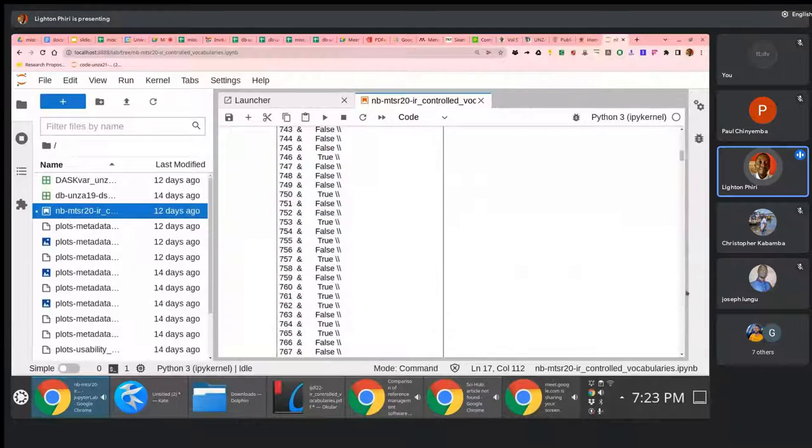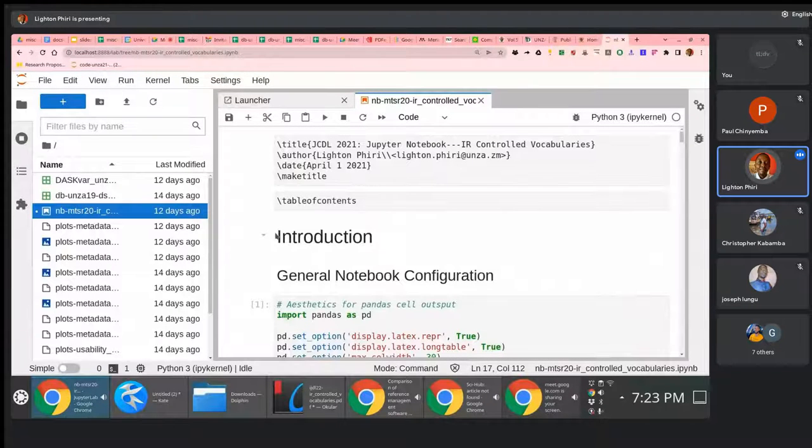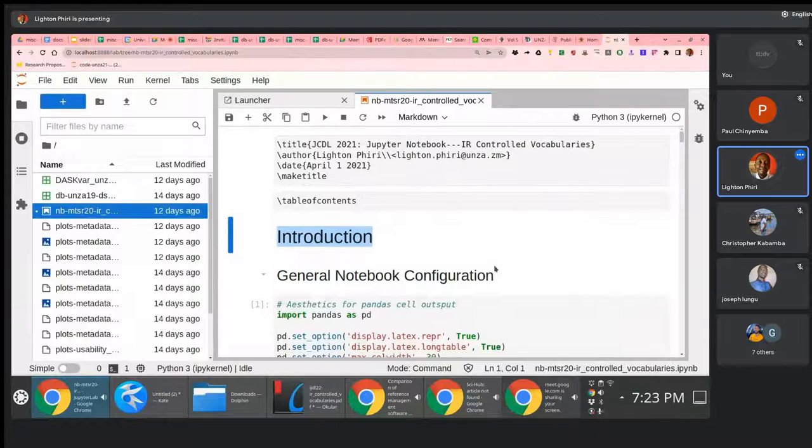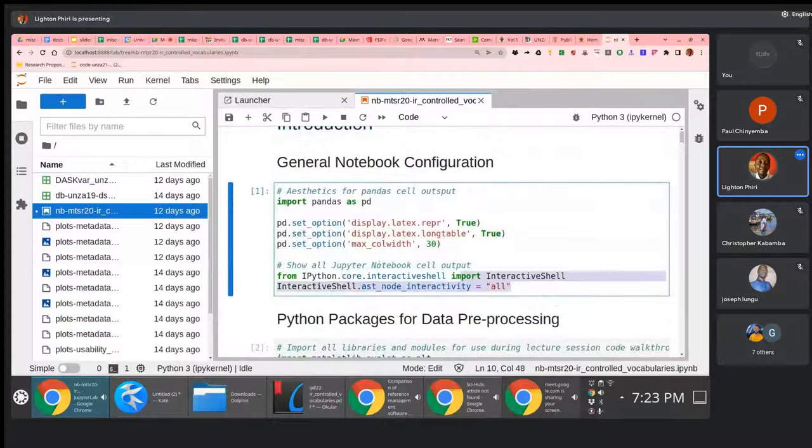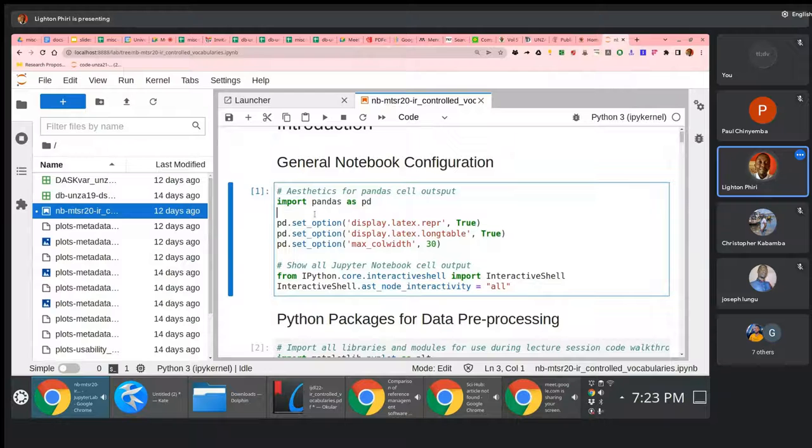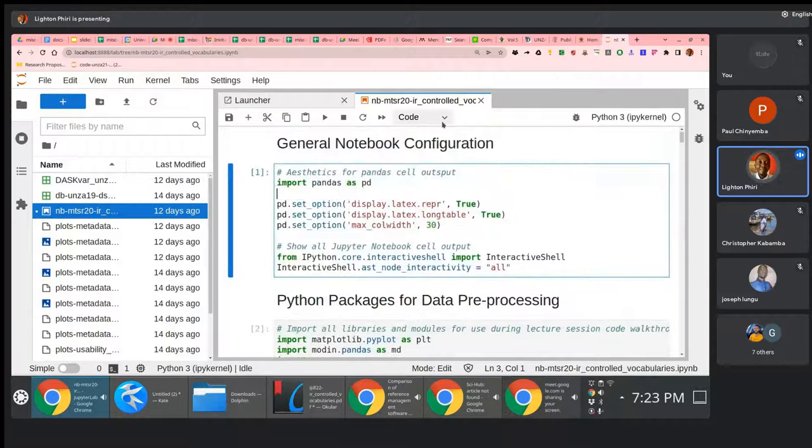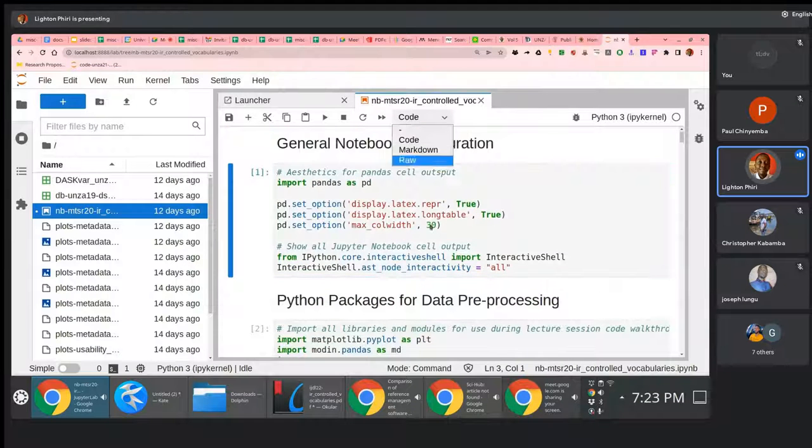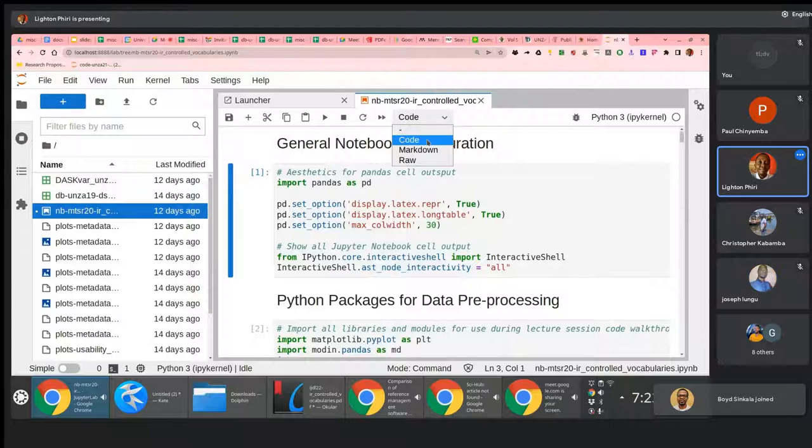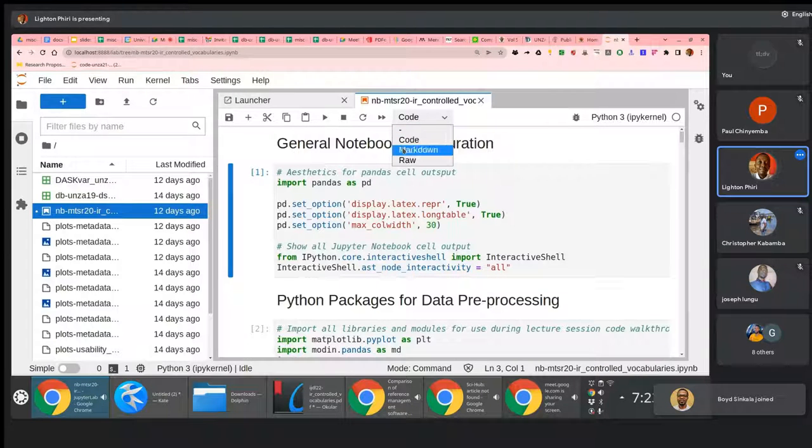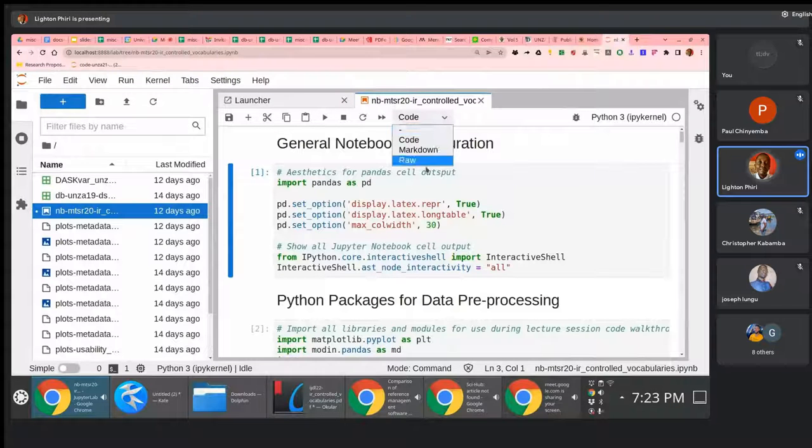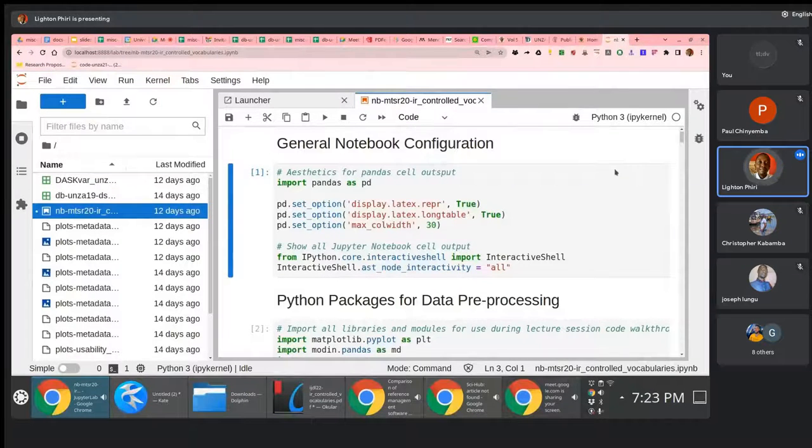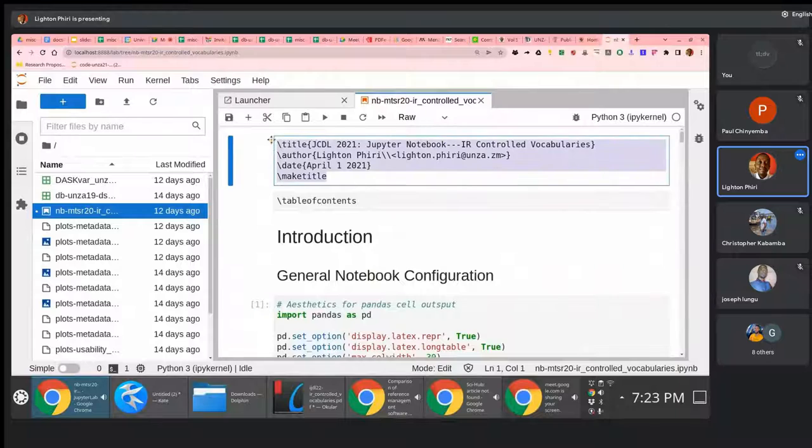The key takeaway point here is you have different things: textual content like this introduction and general notebook configuration, this is text, live code - you can notice here you have an import statement there. You get to change or switch between different types of aspects that you want to include. Is it textual content? Use markdown. Is it live code? Are you trying to do something sneaky where you use raw output, which is what I'm doing here by the way.